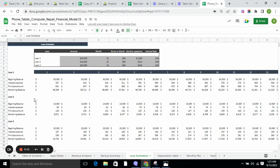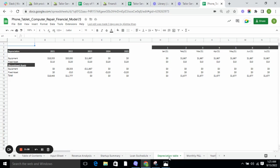Moving forward to the depreciation table. Depreciation table tells you how much an asset is depreciating over the year. As we use the asset, it will be depreciated over time.